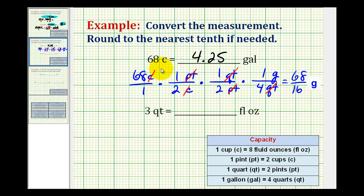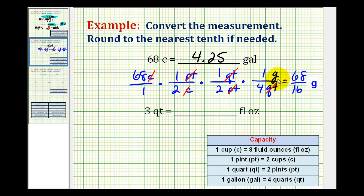Since this decimal terminated, we won't round it. In the second example, we want to convert three quarts into fluid ounces. Again, there's no direct conversion from quarts to fluid ounces, so we'll have to multiply by several unit fractions. We'll start by putting three quarts in fraction form by putting it over one.